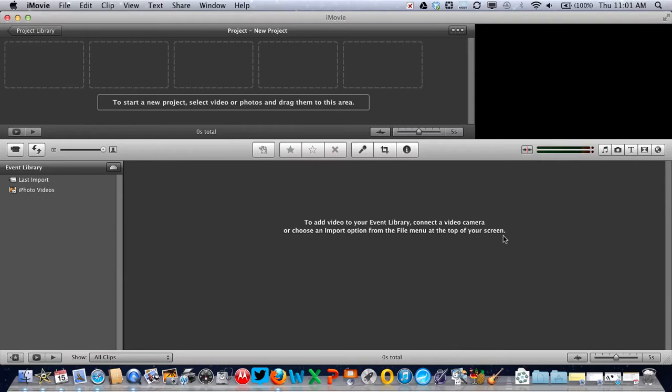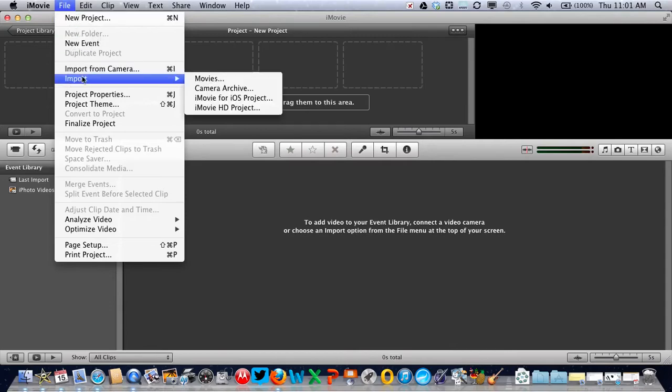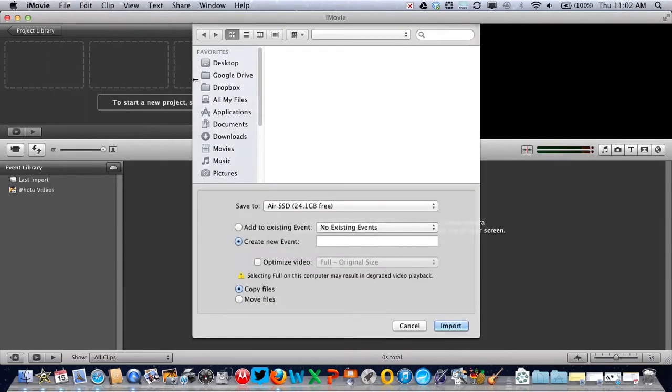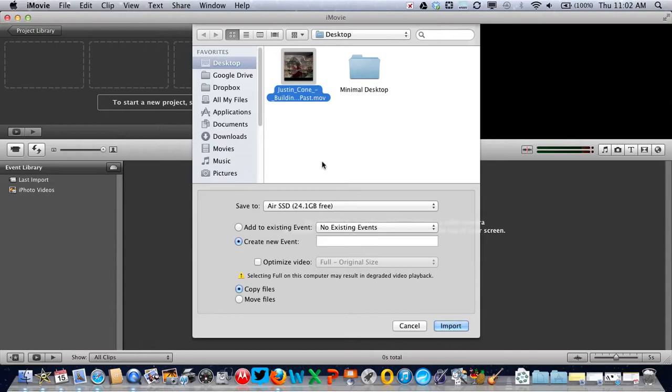From here we need to import our video. Go to the file menu, import, movies. Click once to select the movie clip on the desktop, choose create a new event, make sure optimized video is switched off, then copy files and import.